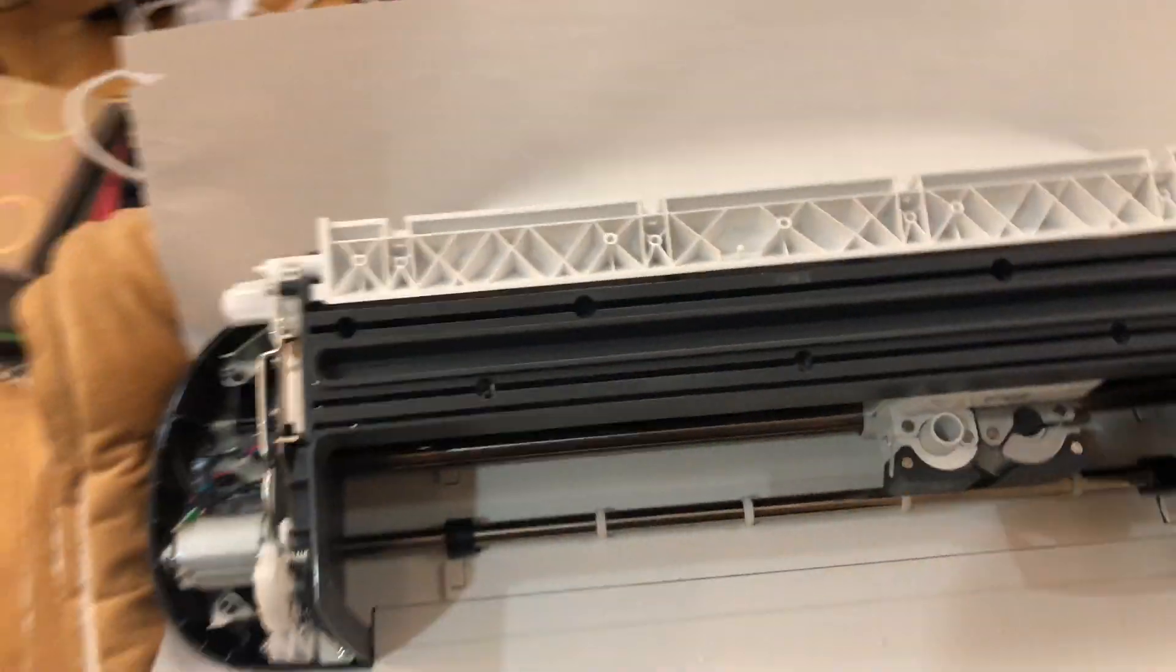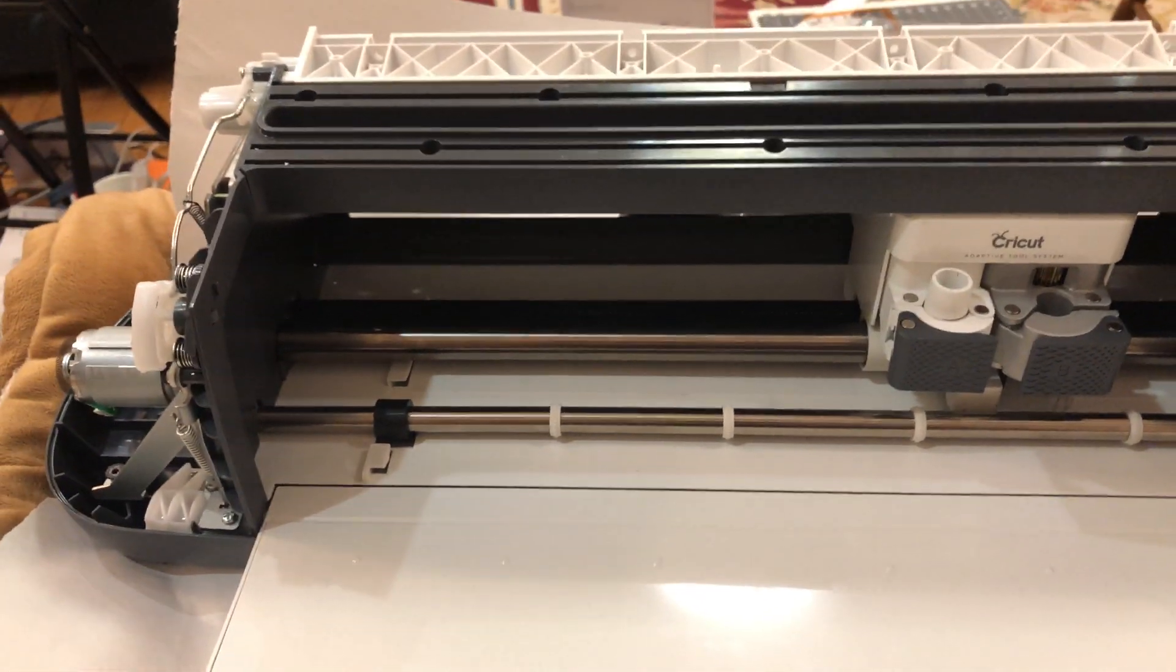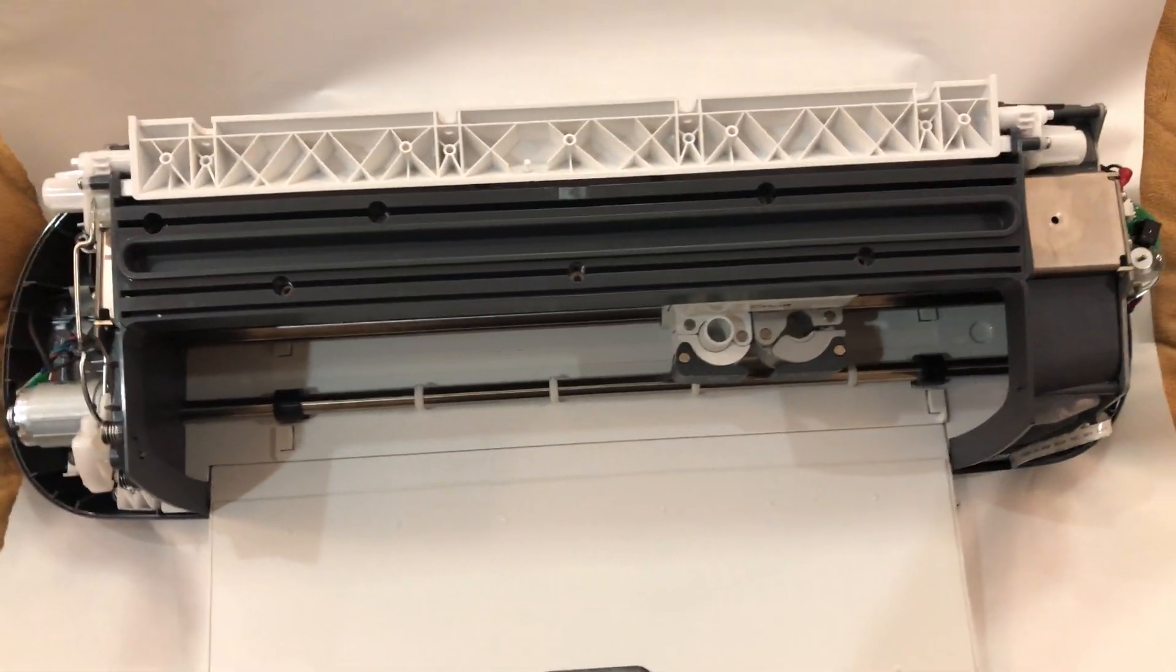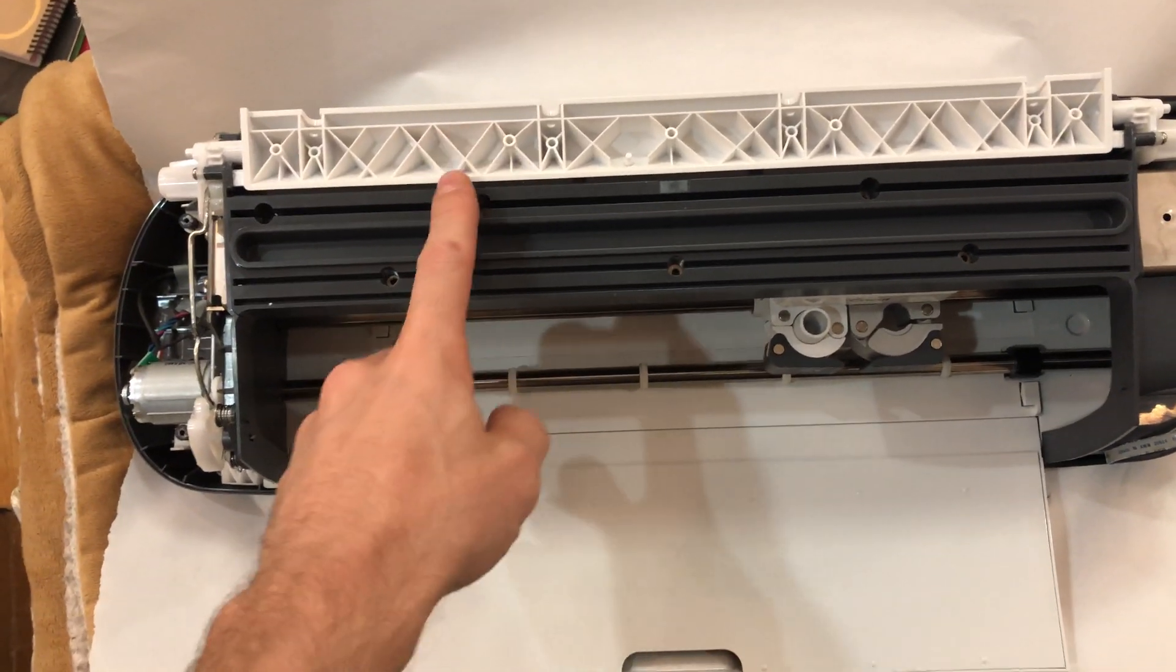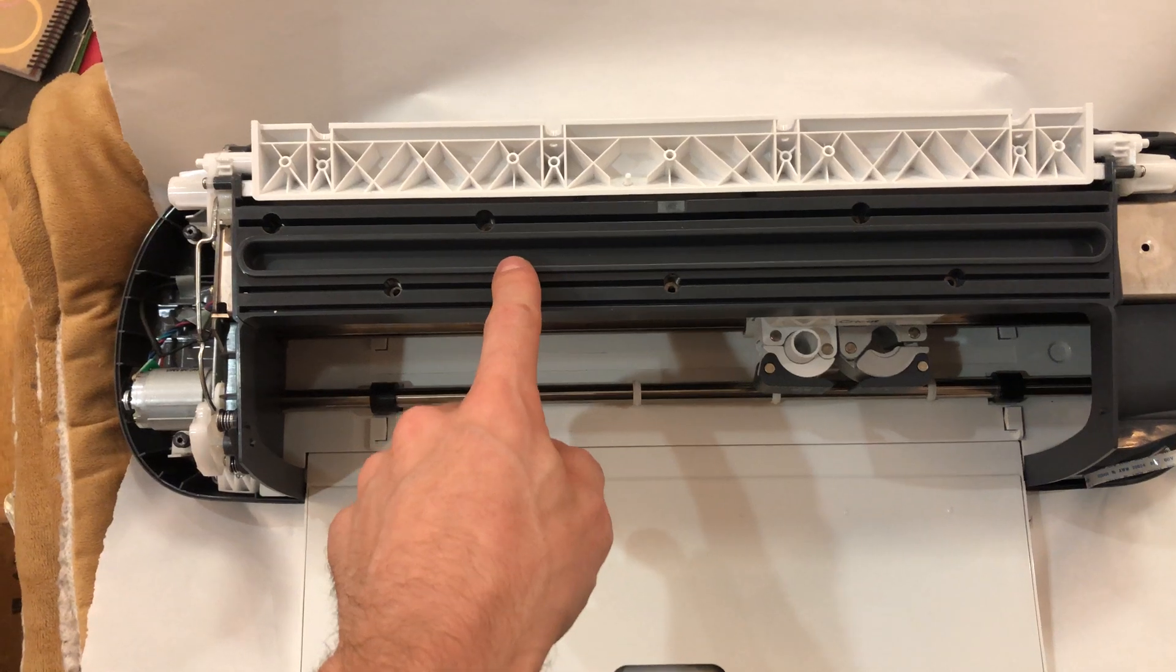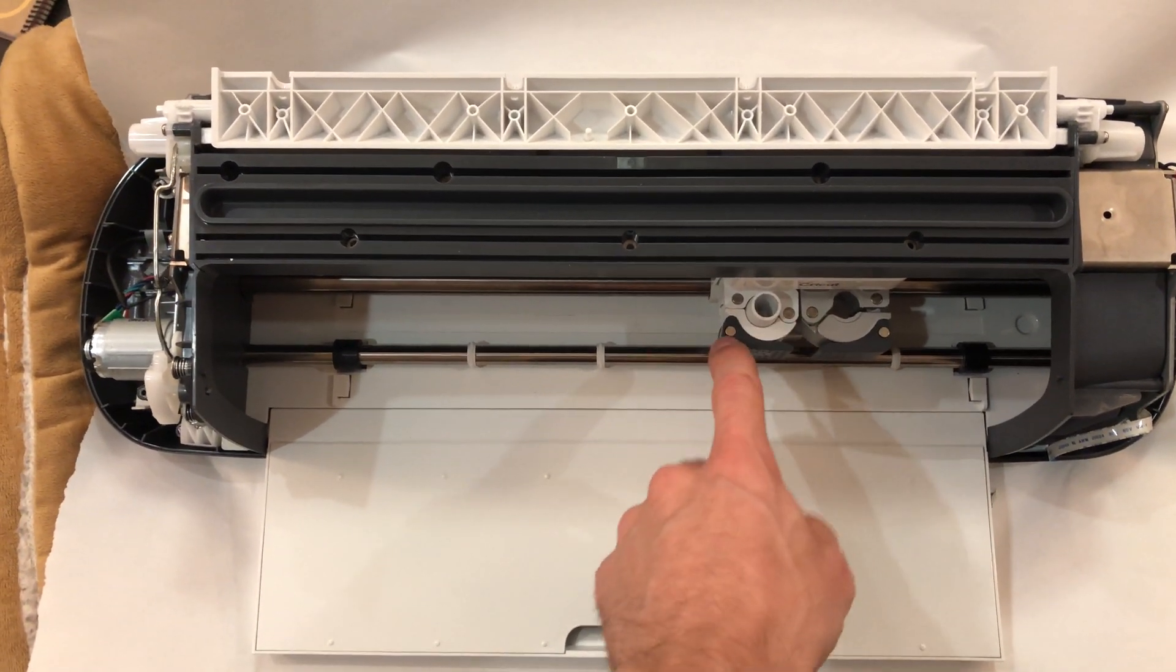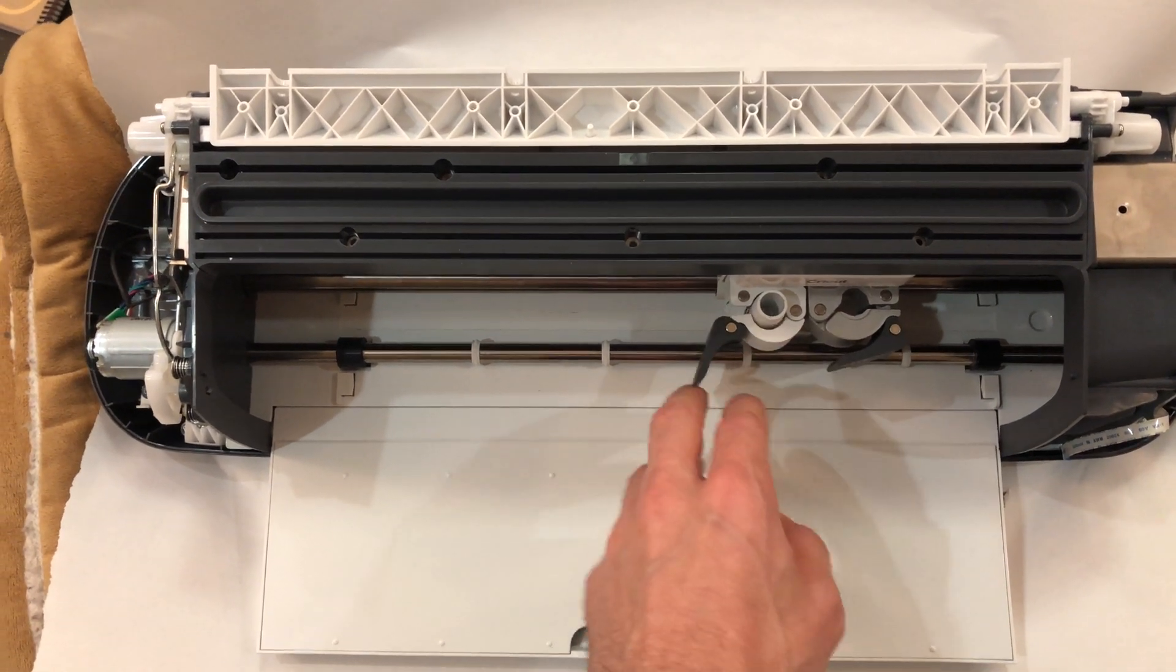Next I'm going to show you how to take that door cover off so then you can take this part off, so eventually you can get down into here because this stuff has problems sometimes.